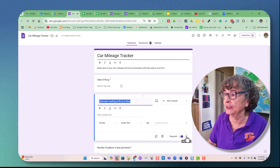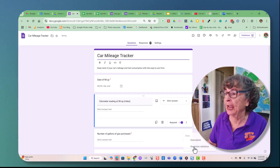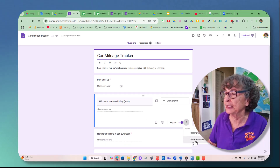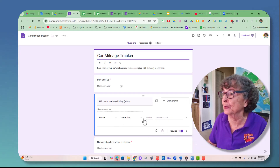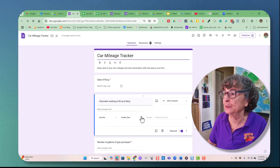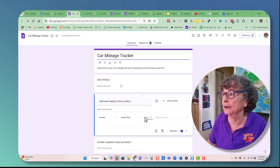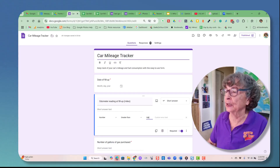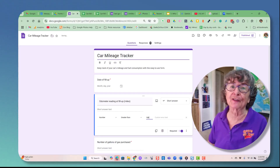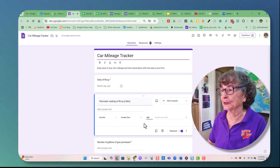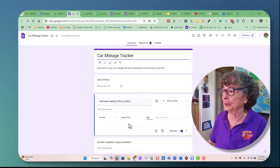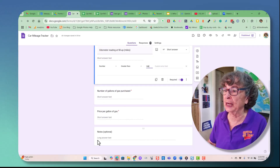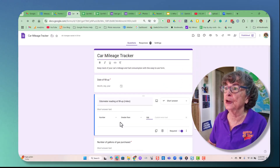All of these fields are set to required, and response validation means I can say the number must be greater than 100. The odometer of the car is definitely going to be greater than 100, so that will catch any mistakes. The form also includes number of gallons purchased, price per gallon, and notes.